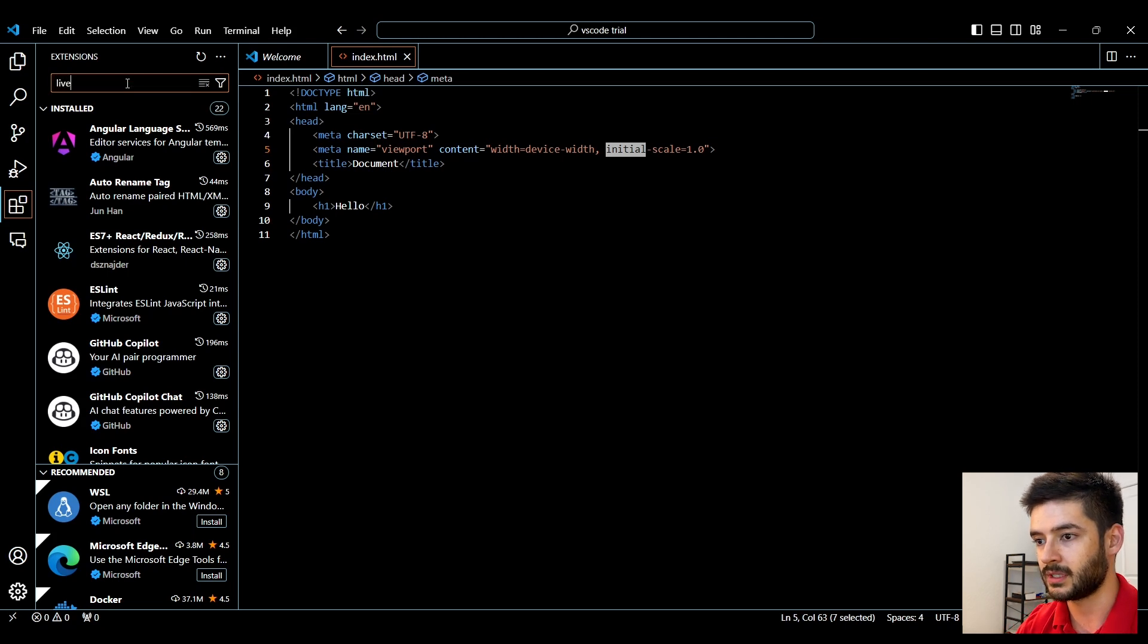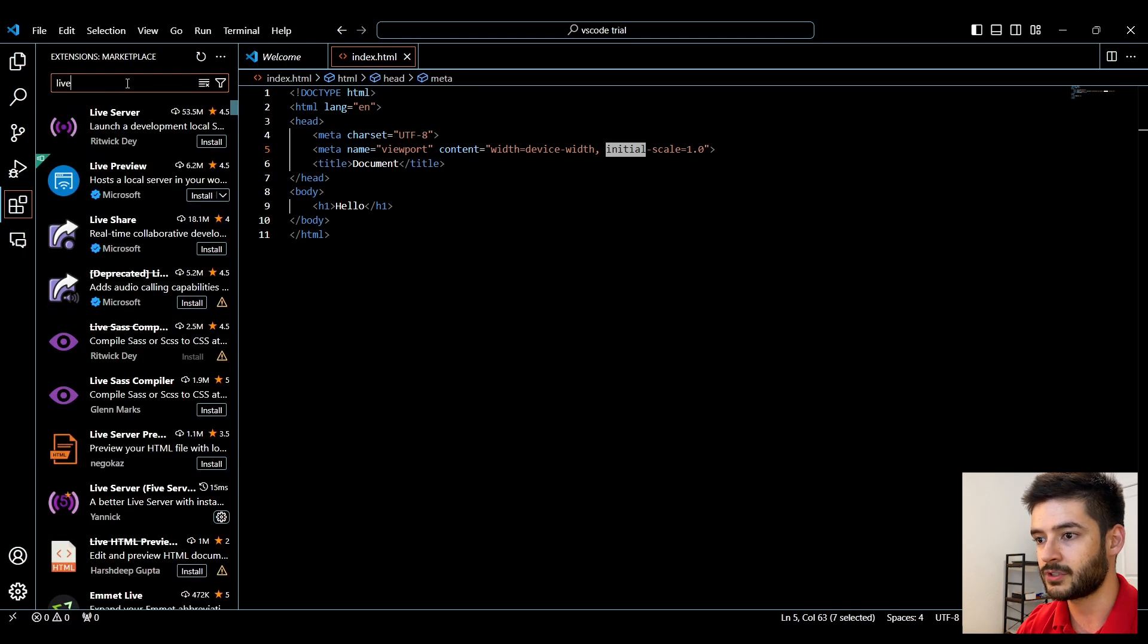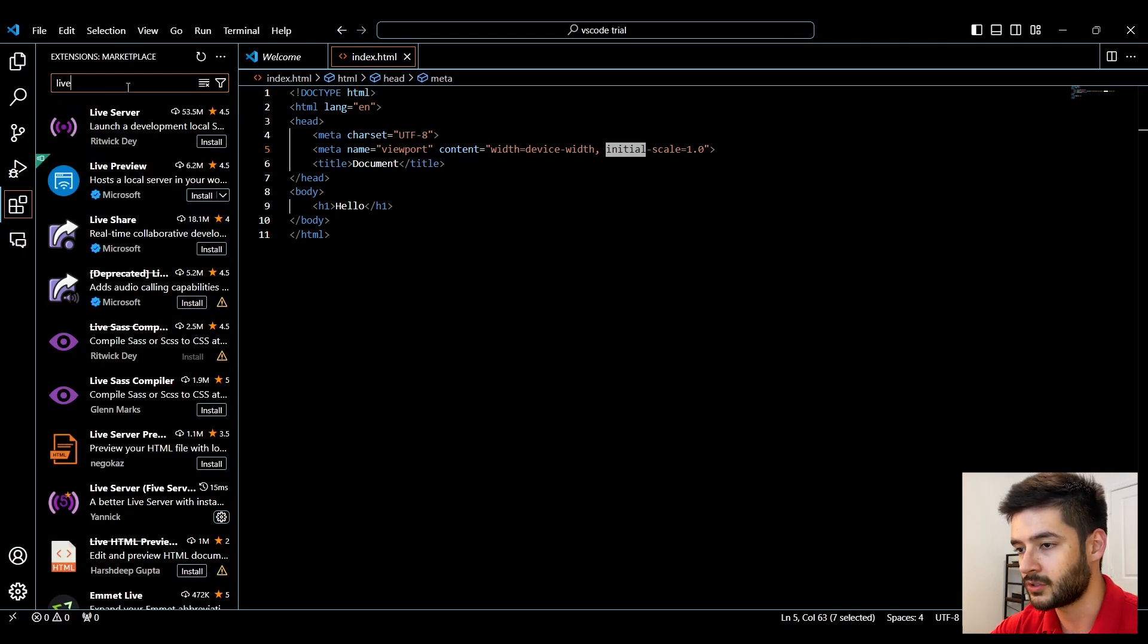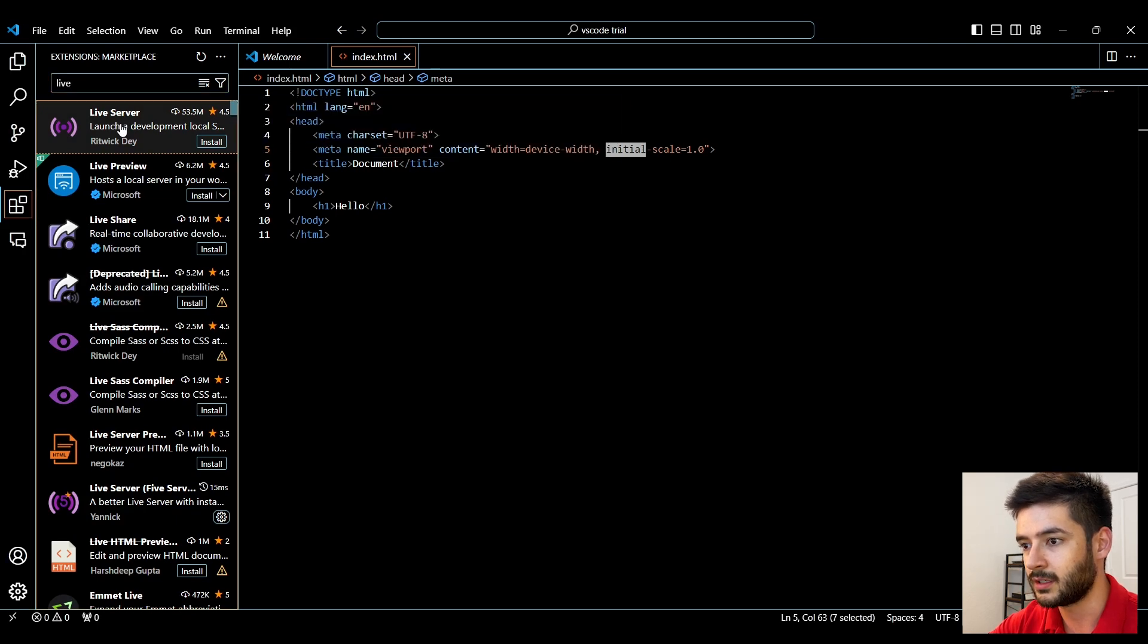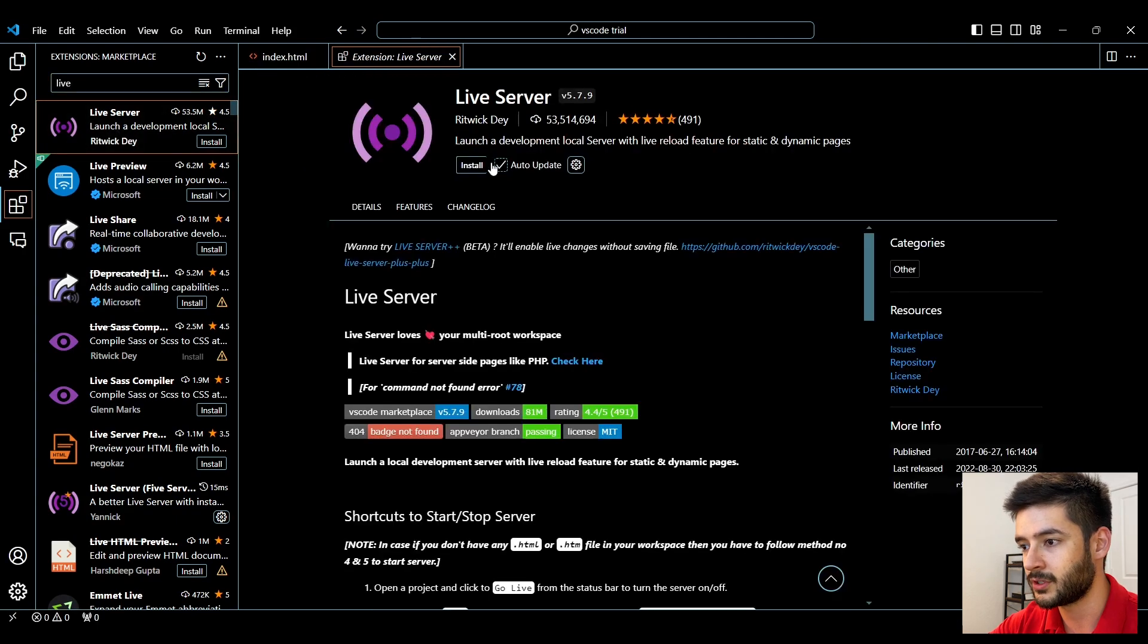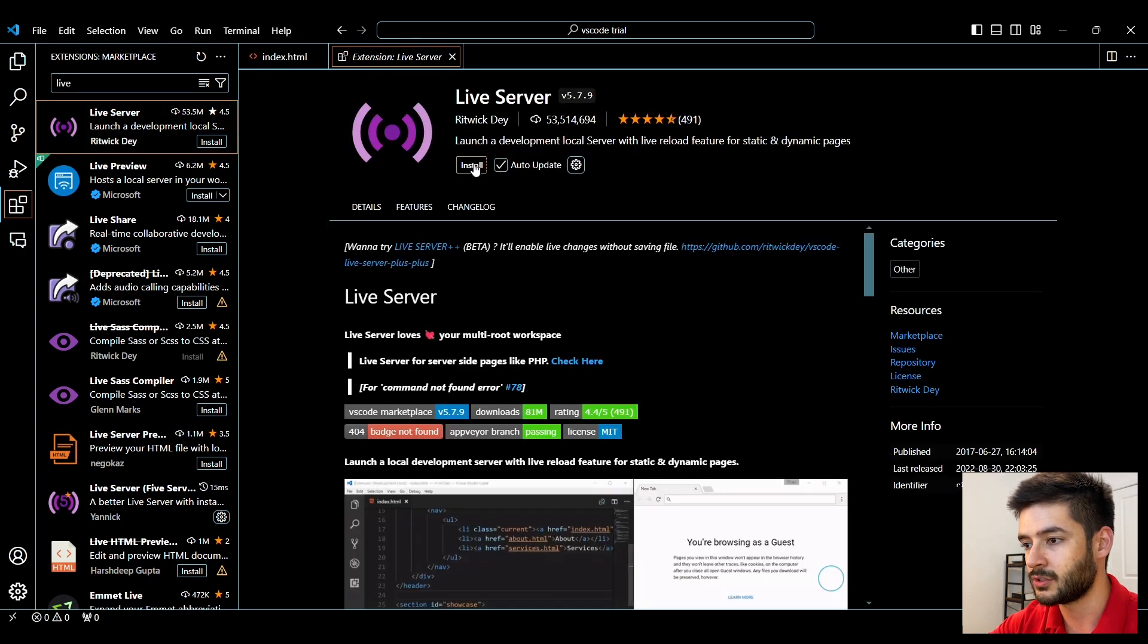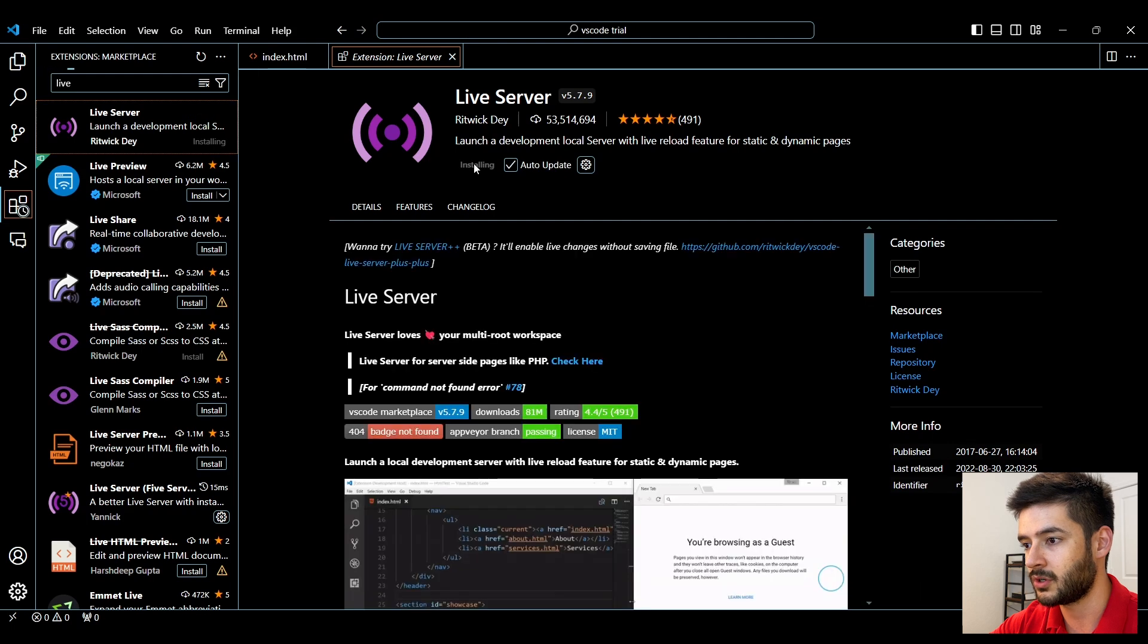So if I want to install something like live server, I can install it simply by typing in live, looking for live server, and then hitting install.